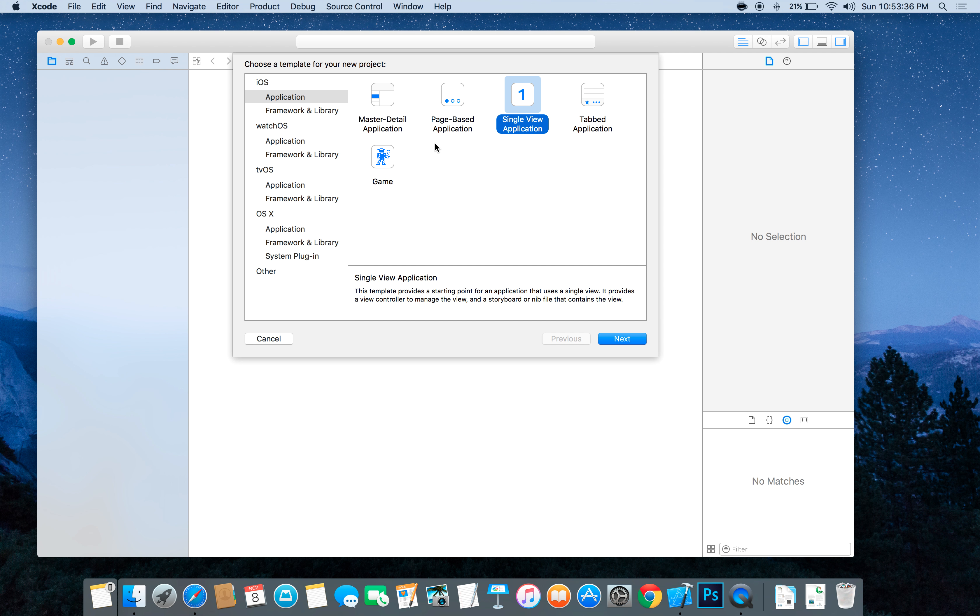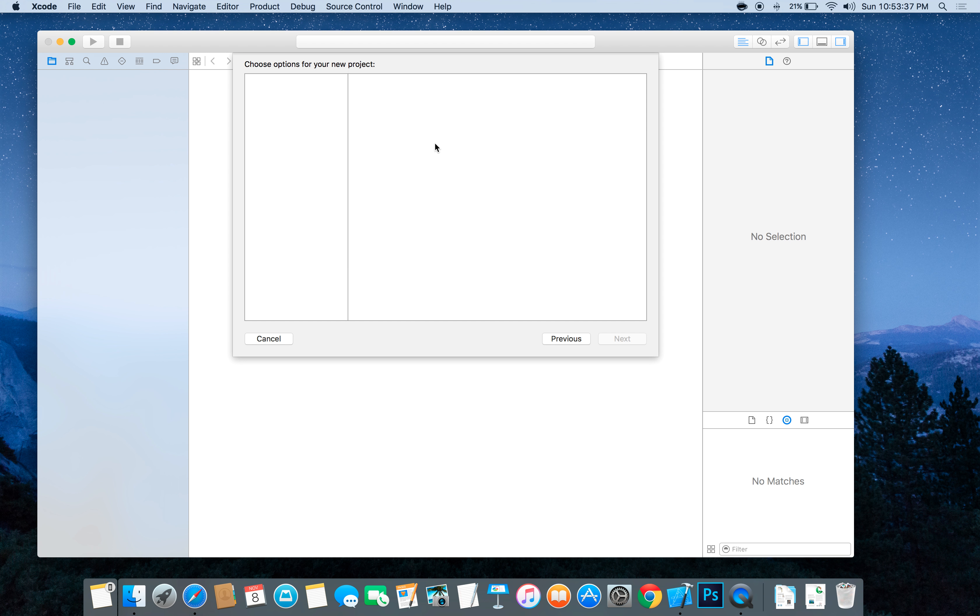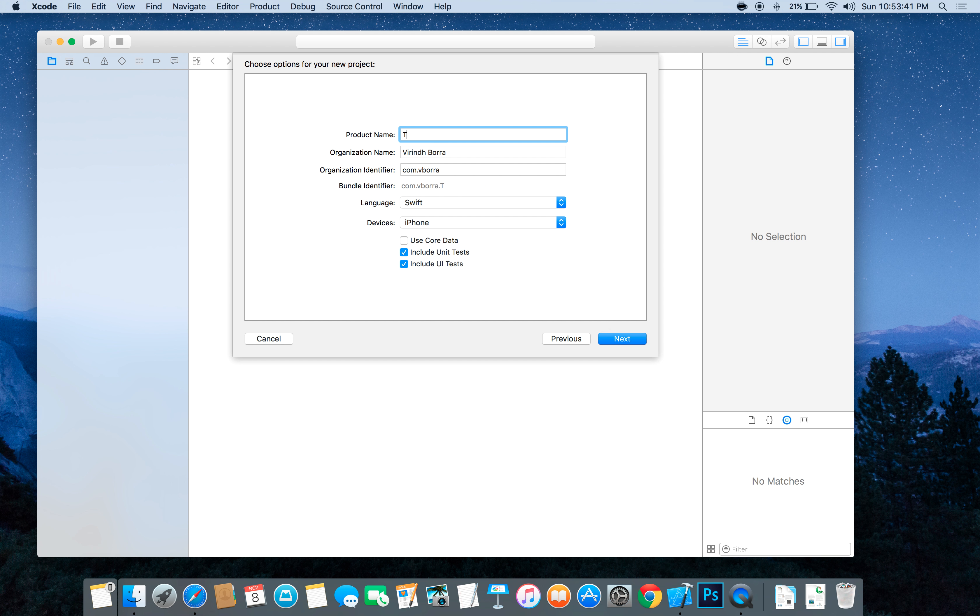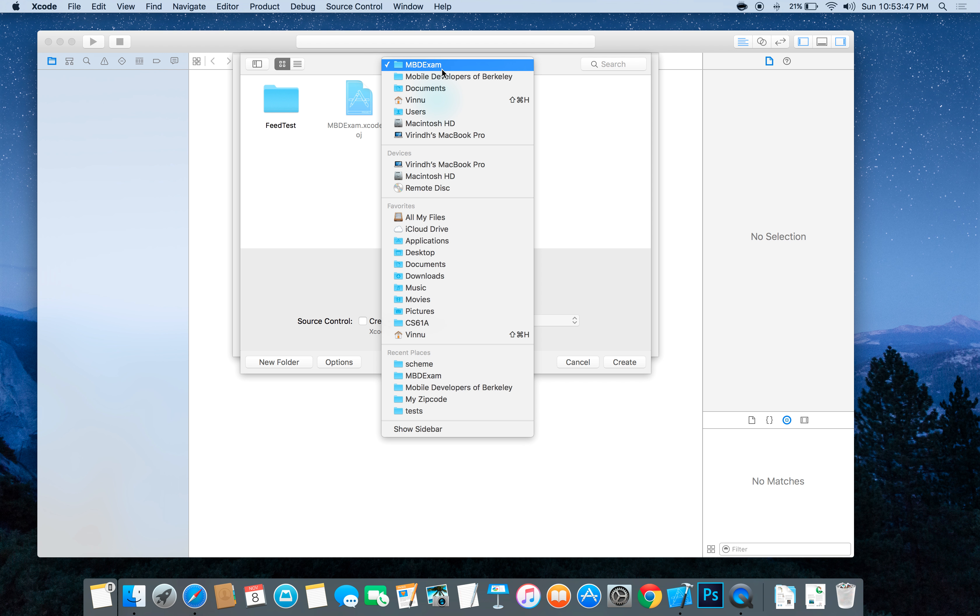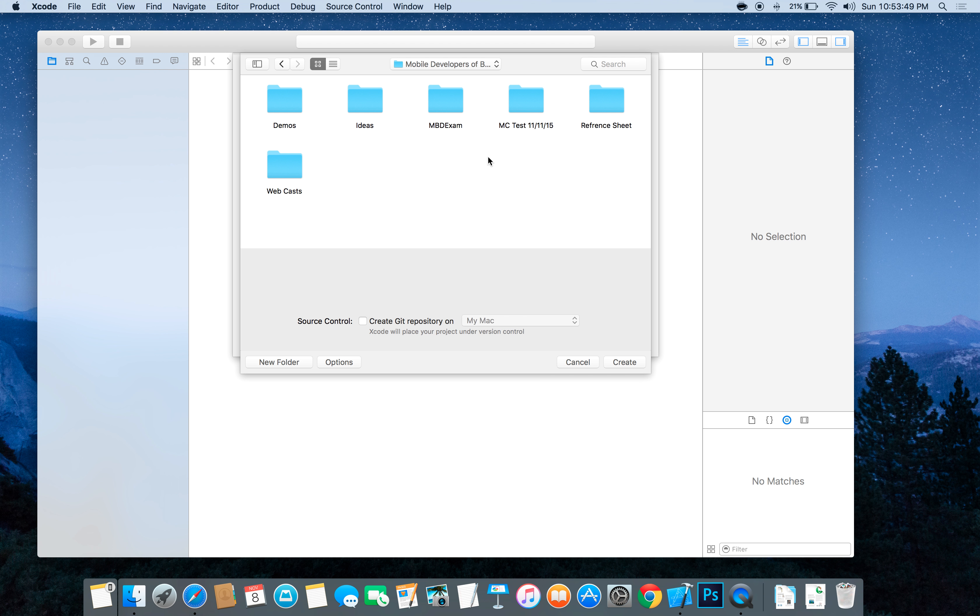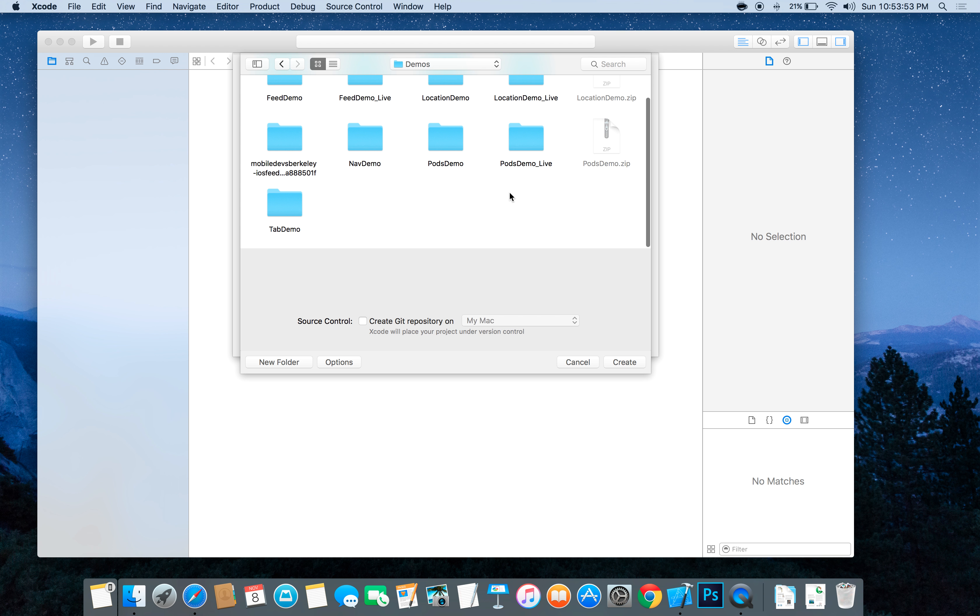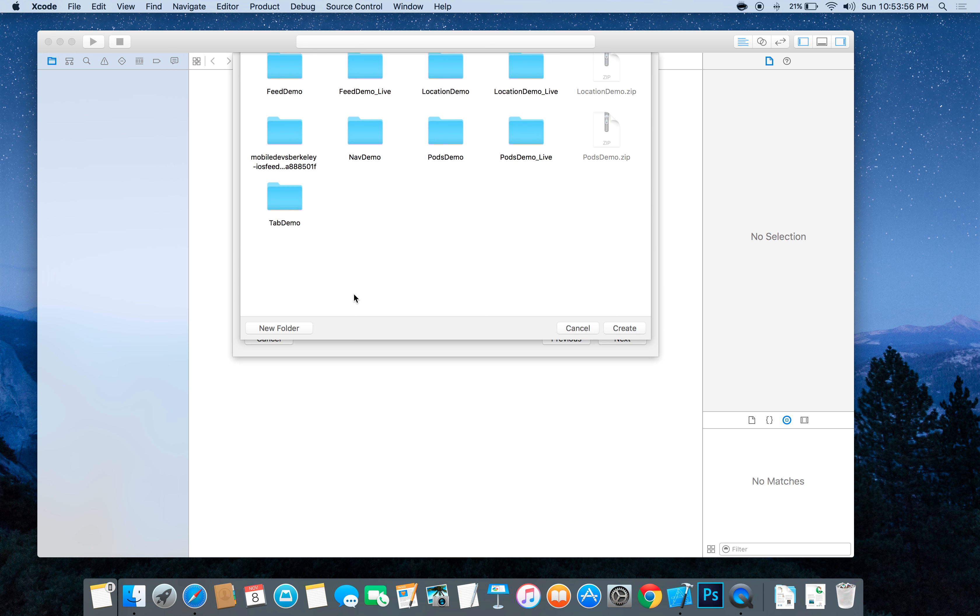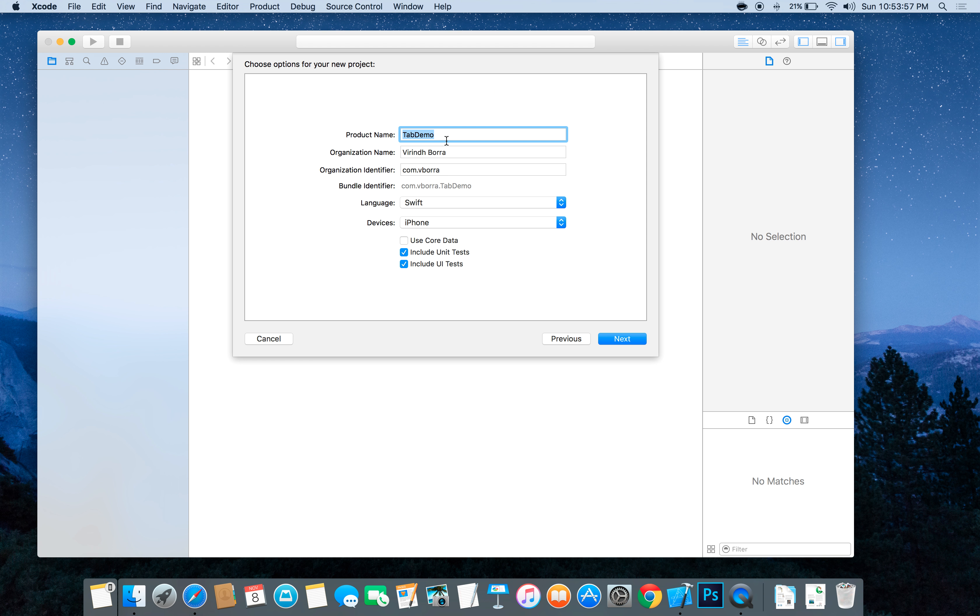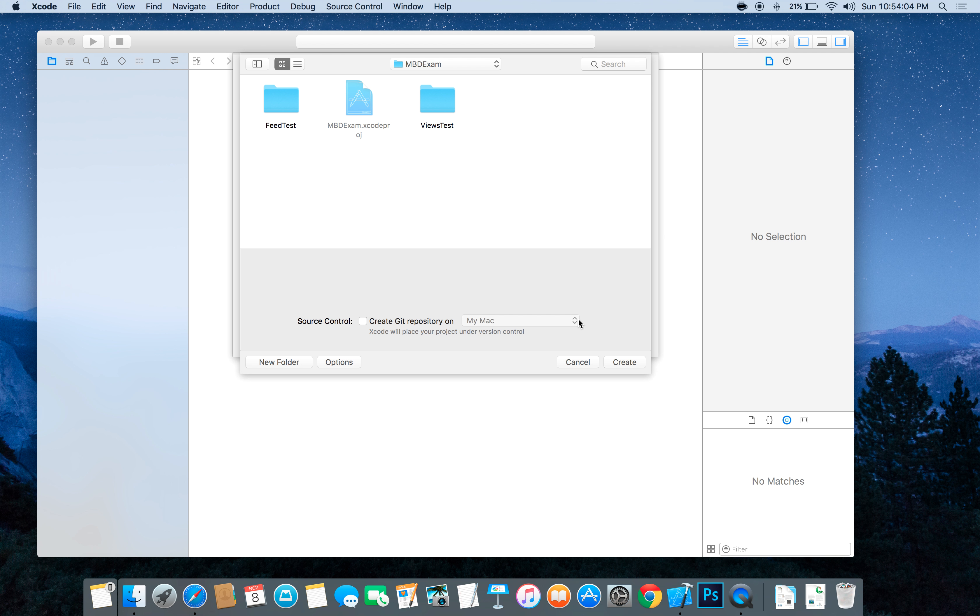We're going to make this a single view application. Let's just call it tab demo. And we'll save it, save wherever you usually save. I'm going to call mine underscore live to differentiate it from my other one.